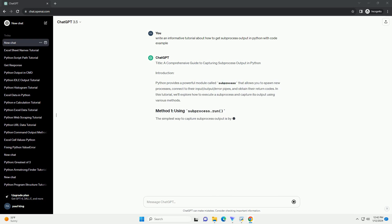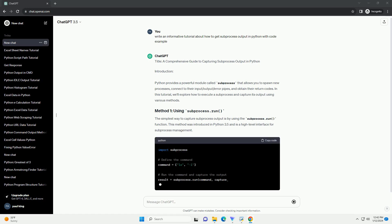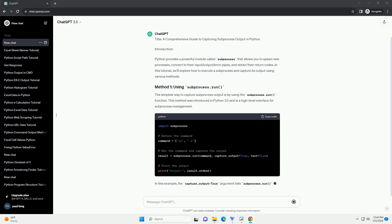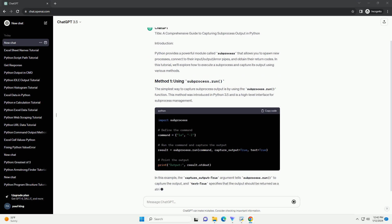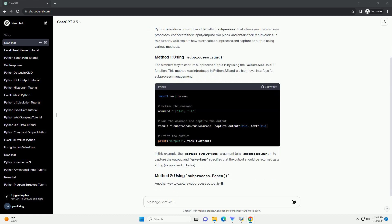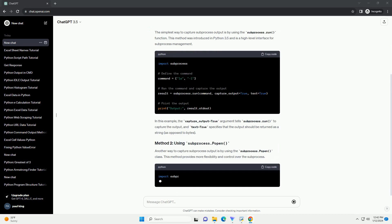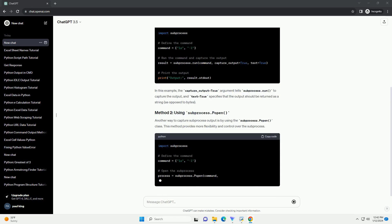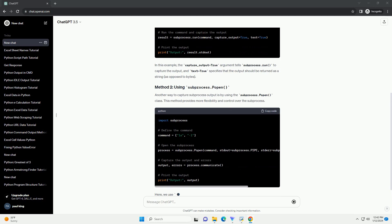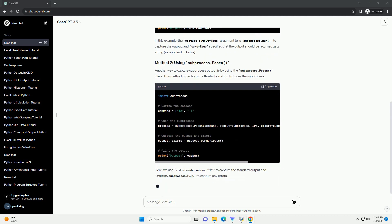Python provides a powerful module called Subprocess that allows you to spawn new processes, connect to their input/output/error pipes, and obtain their return codes. In this tutorial, we'll explore how to execute a subprocess and capture its output using various methods.